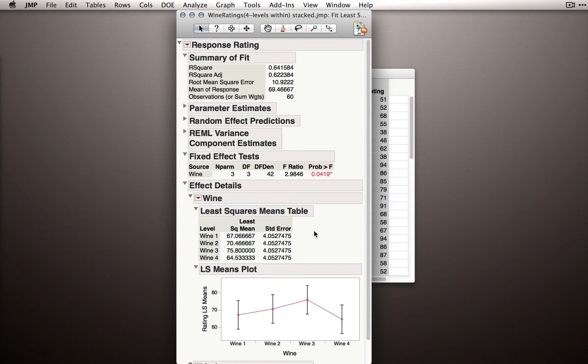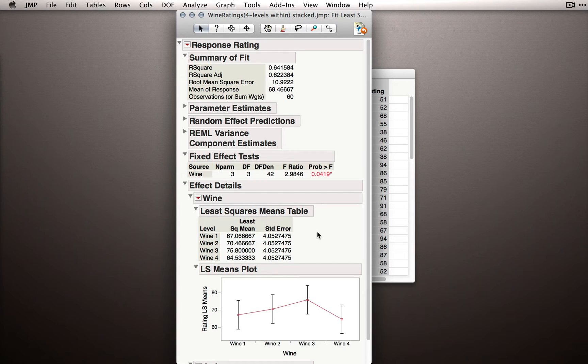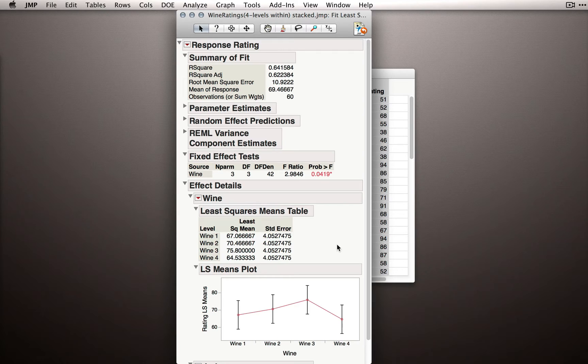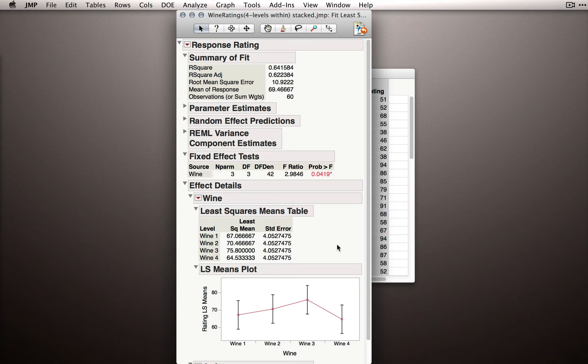So really, going forward, you can analyze these models and interpret them in exactly the same way. Nothing has changed with respect to how you'll actually follow up on the analysis once you've produced it. The only thing that changed was how we produced the analysis, by marking that judge effect as random.